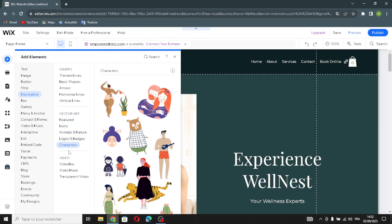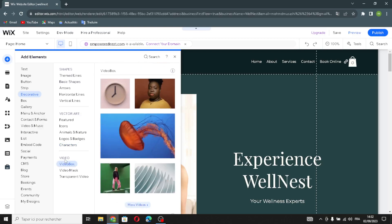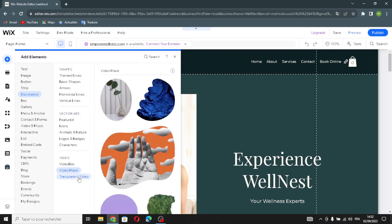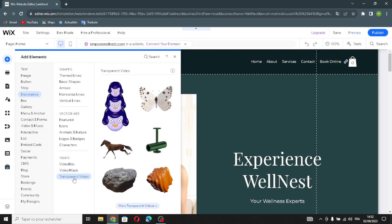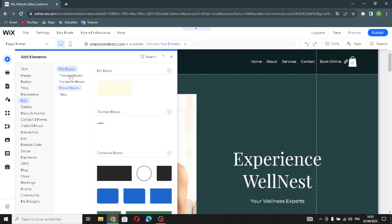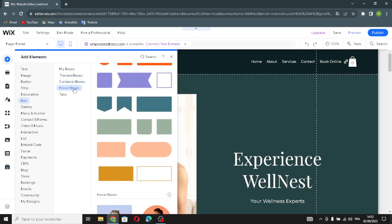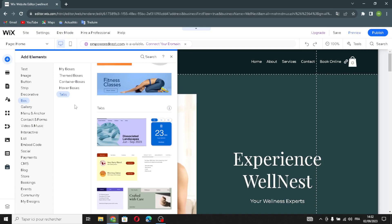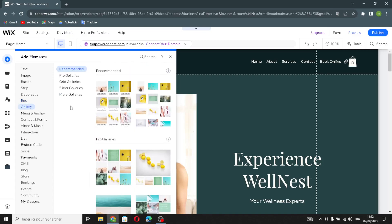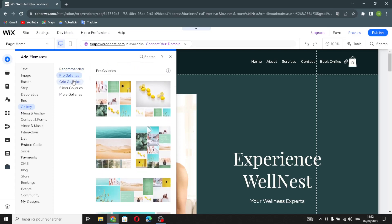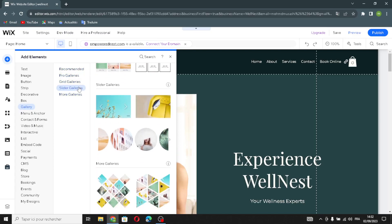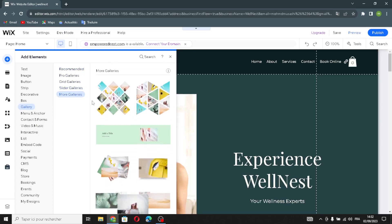The video elements section includes a video box, video mask, and transparent video. Moving on to boxes elements, you'll find container boxes, hover boxes, and tabs. In the galleries section, you can find recommended galleries, pro galleries, guided galleries, slider galleries, or browse more gallery options.